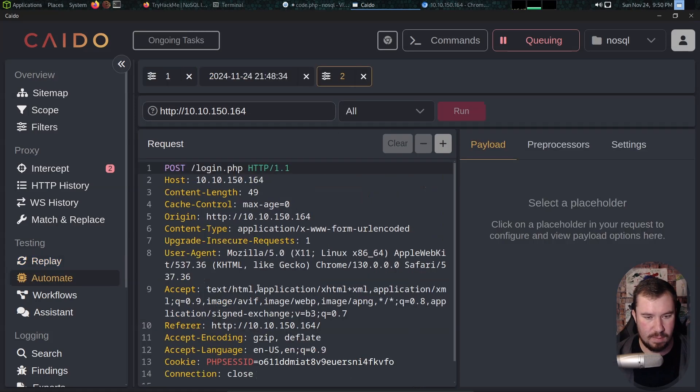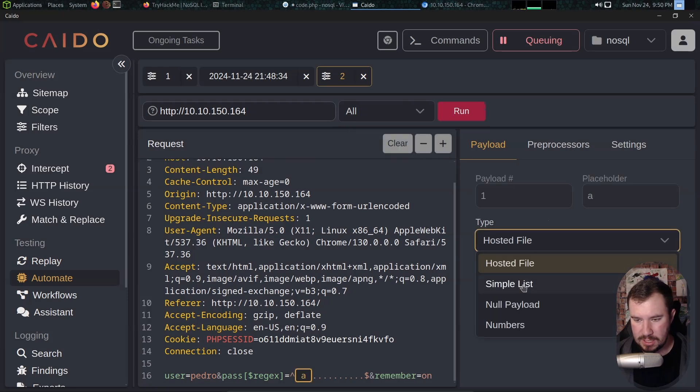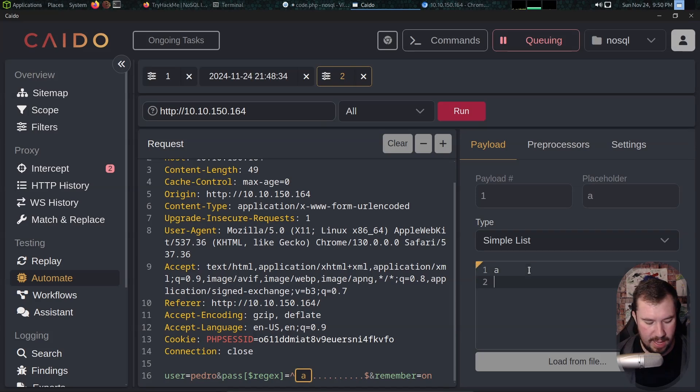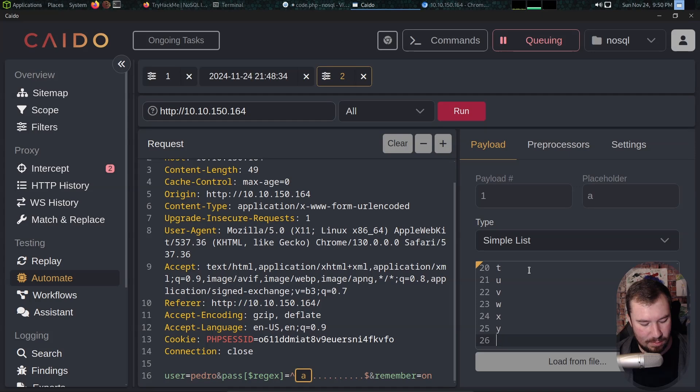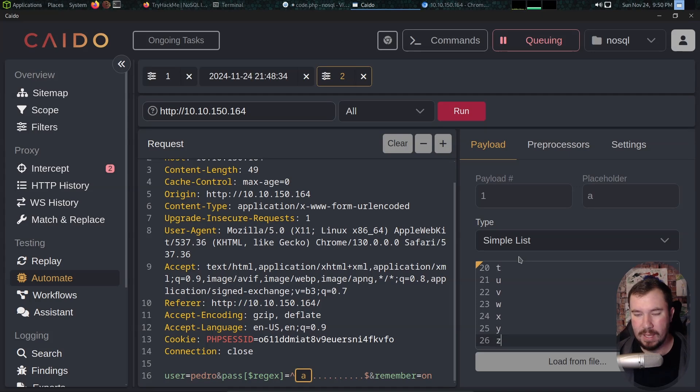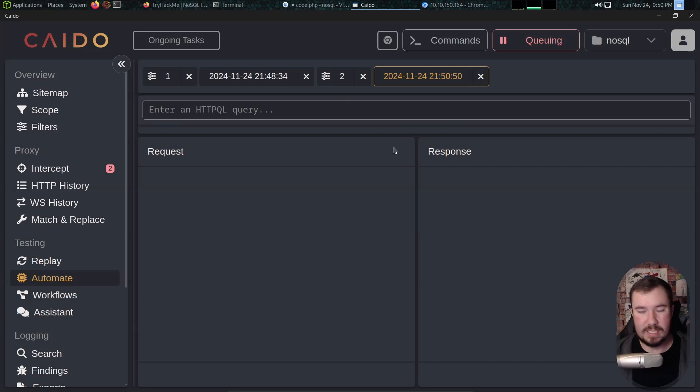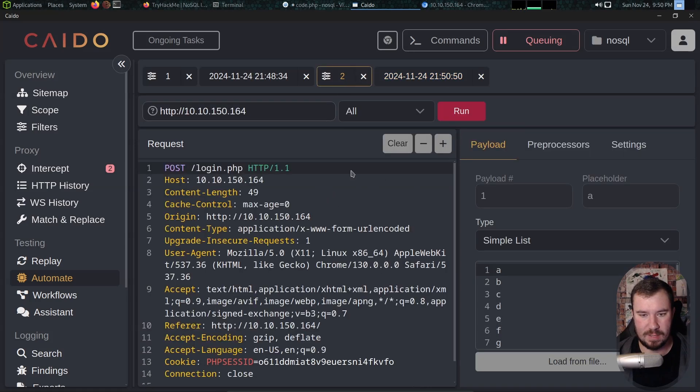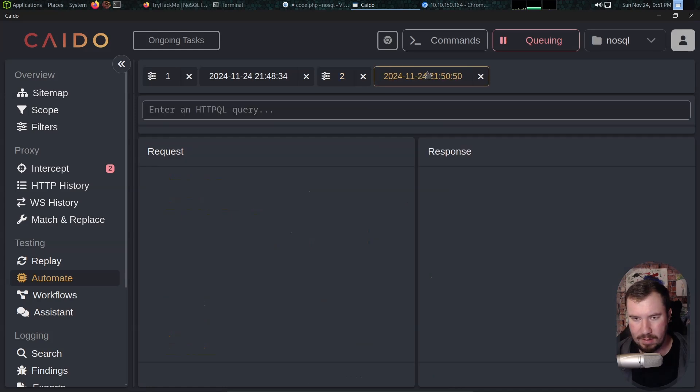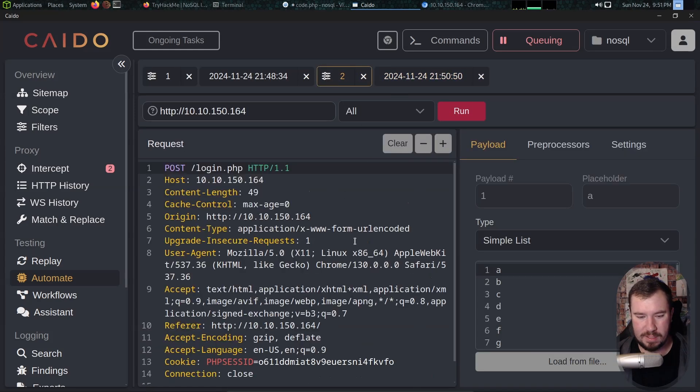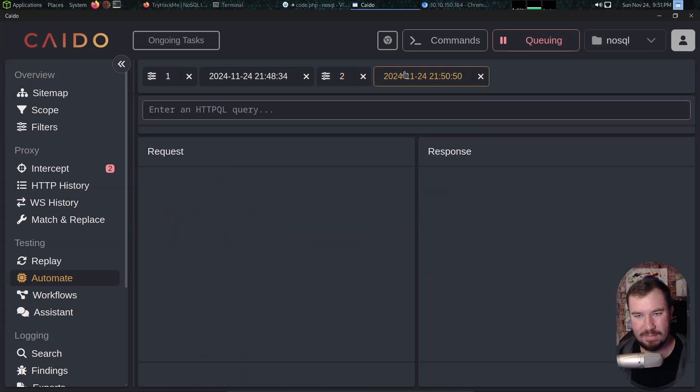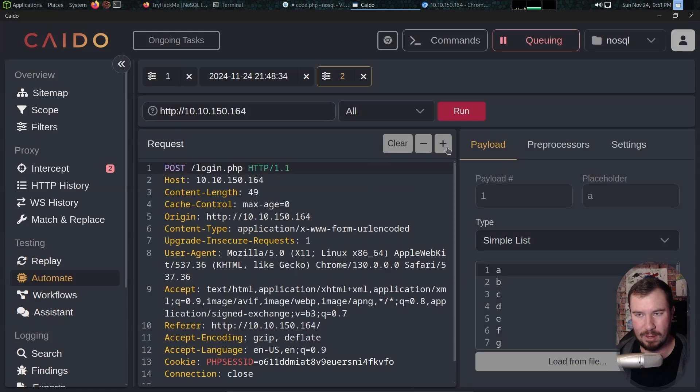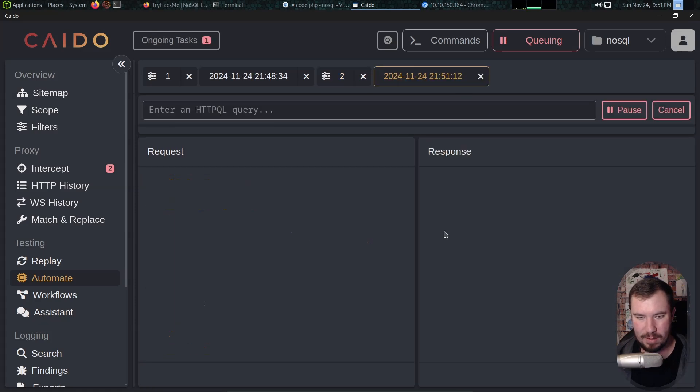Now if we click send on here we know that the first character of the password is not an 'a' because we get an error. Once again we could send this over to automate, so I'll do control M, send this over to automate. We can mark this as our placeholder and we can change this to a simple list and we can just do a b c d e f g h i j k l m n o p q r s t u v w x y z. Glad I still know my alphabet.